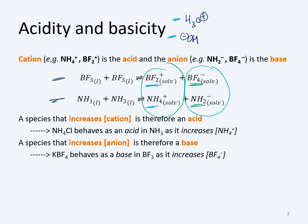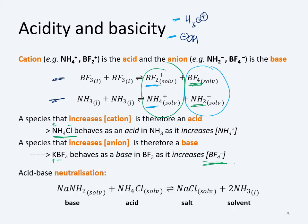Two examples: in ammonia, NH₄Cl behaves as an acid because it increases the concentration of NH₄⁺ — it dissociates as NH₄⁺ and Cl⁻. Likewise, in BF₃, KBF₄ — which is K⁺ and BF₄⁻ — increases the concentration of the BF₄⁻ anion and therefore behaves as a base. Acid-base neutralisation here follows the same principle as in water: acid plus base gives a salt and the solvent, just as acid plus base gives salt plus water in aqueous systems.